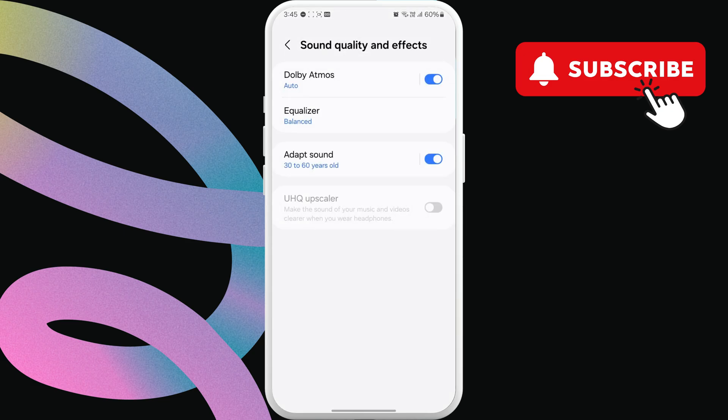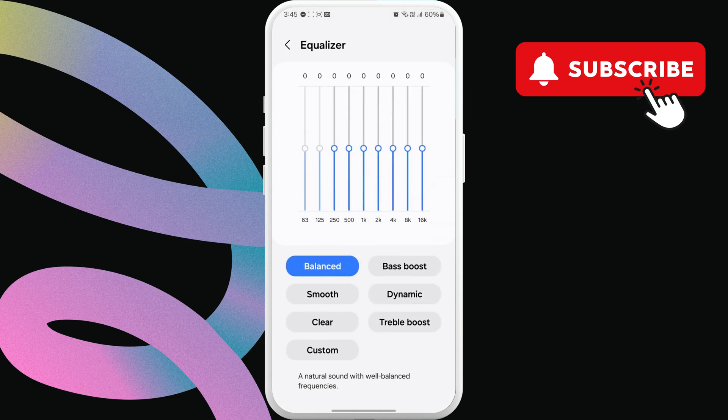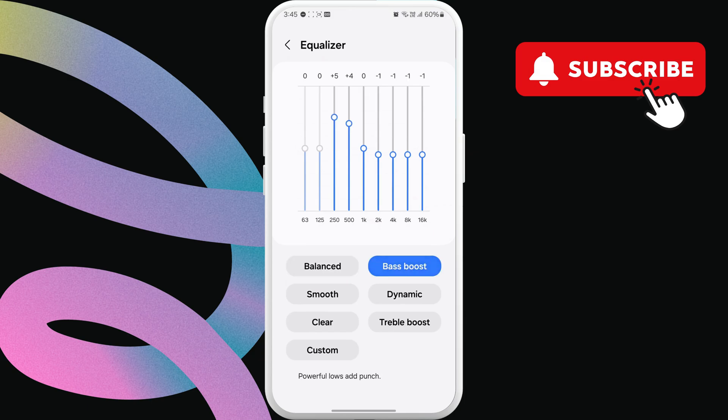Now, enable this Dolby Atmos toggle. You can also tap on Equalizer to adjust the volume frequencies to your liking.